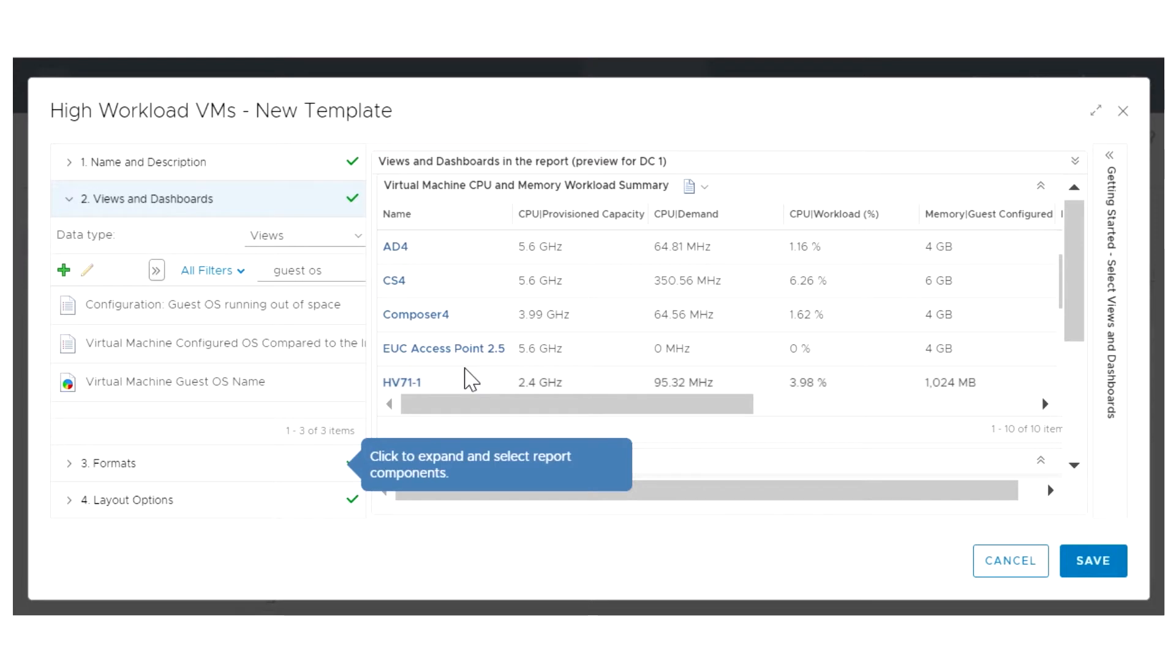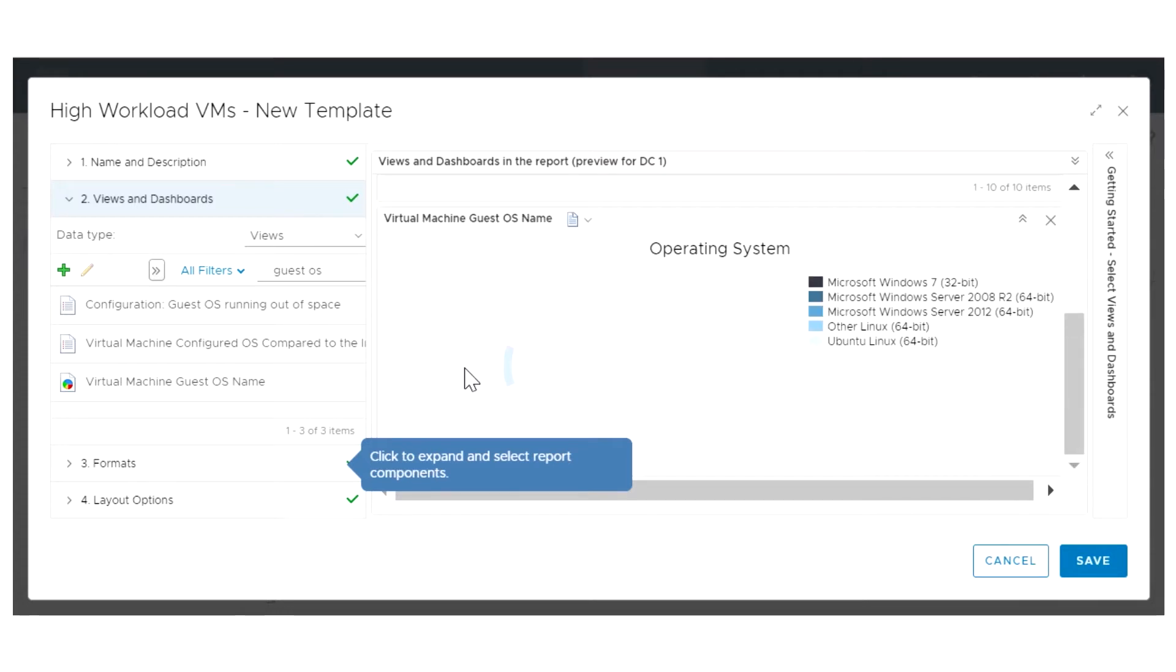You see a preview of the data representation for each view included in the report. You can add a second view which shows a graphical representation of the operating systems installed on virtual machines in your environment.